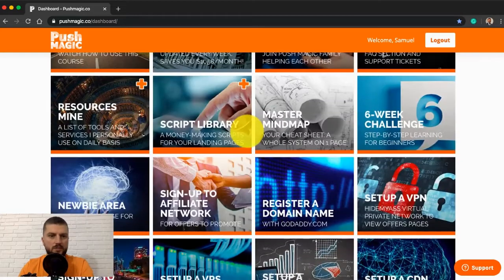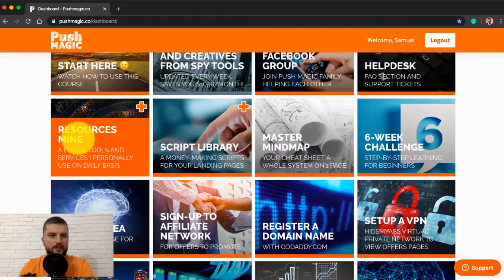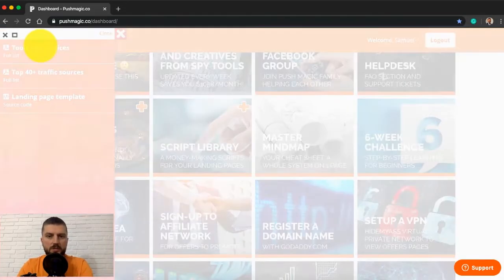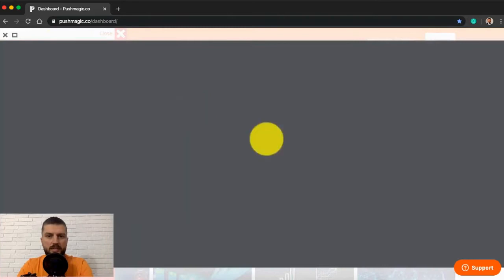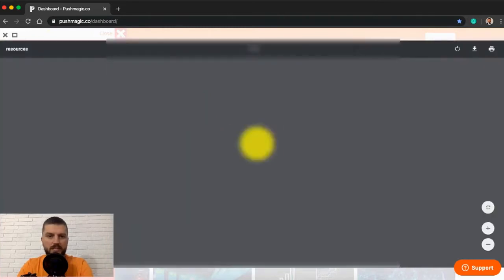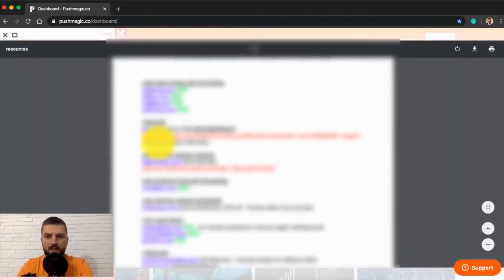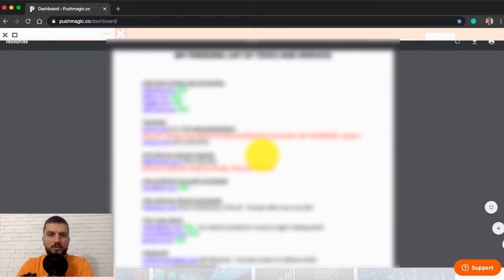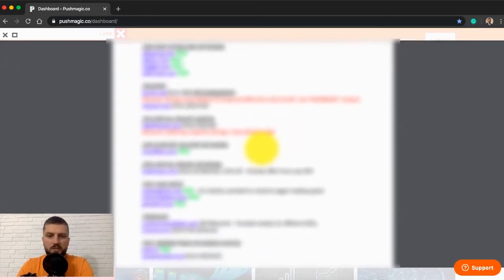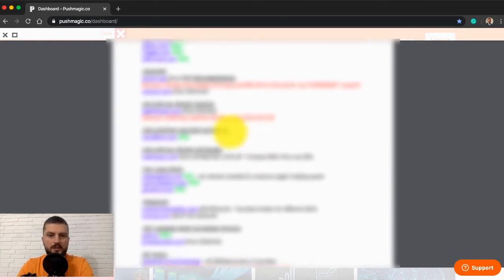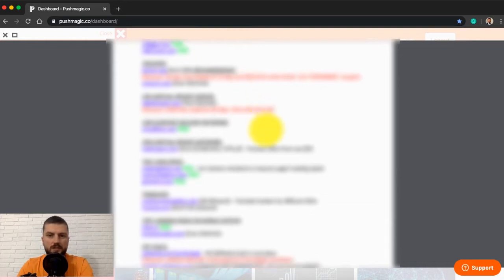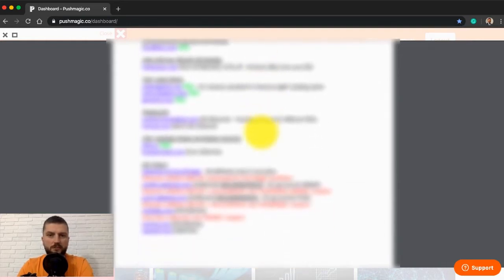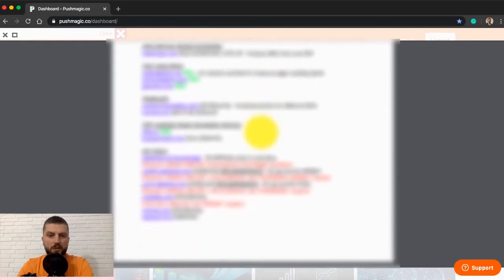Resources. My list of tools I personally use on a daily basis when running my campaigns. All those red lines you can see here are exclusive discounts just for Push Magic members. I negotiated those discounts for you. If you use all those discounts, then you can save literally a good few hundred dollars.